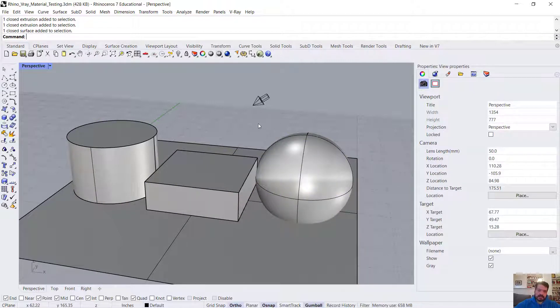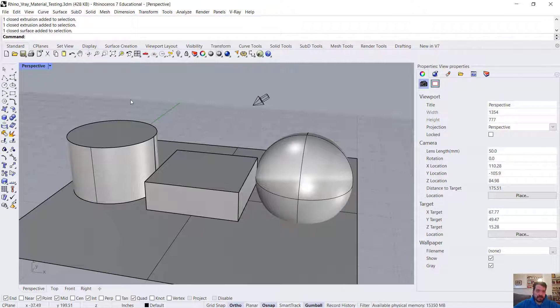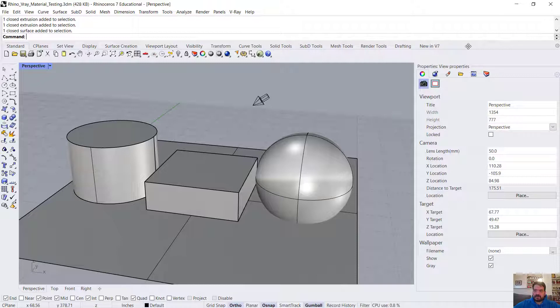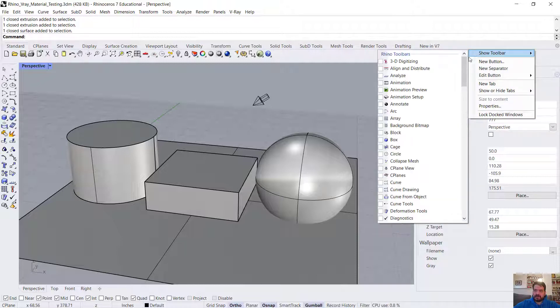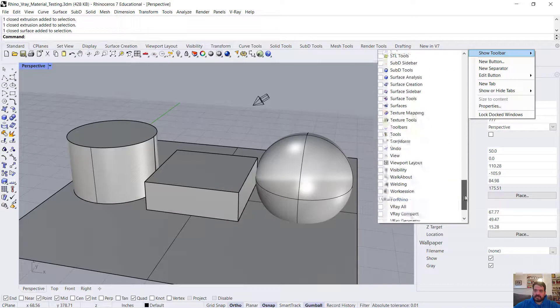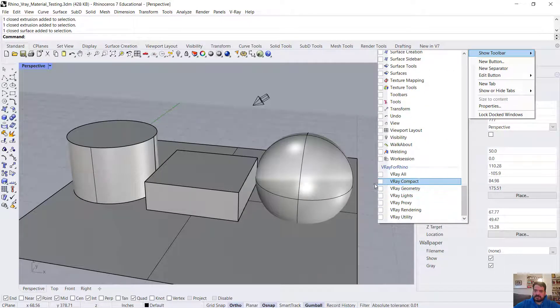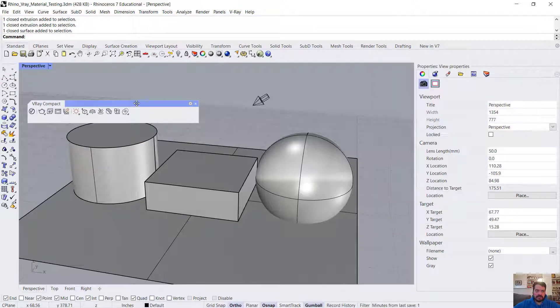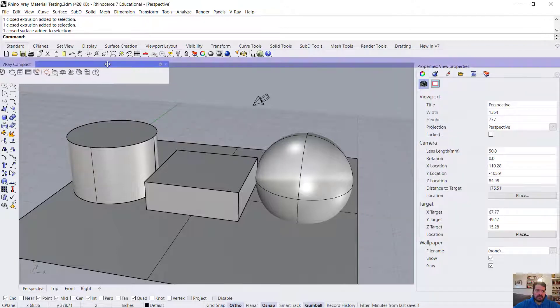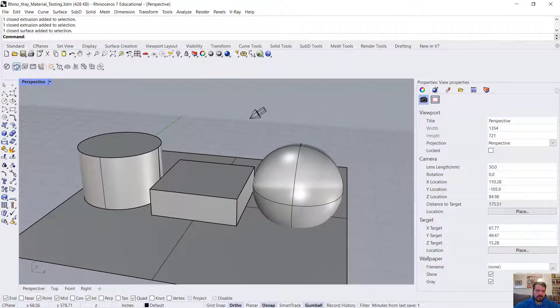A link to this starting scene for material evaluation will be in the video description. I'm going to first open up my toolbar for V-Ray. Let's use the compact toolbar and dock it at the top of my screen.